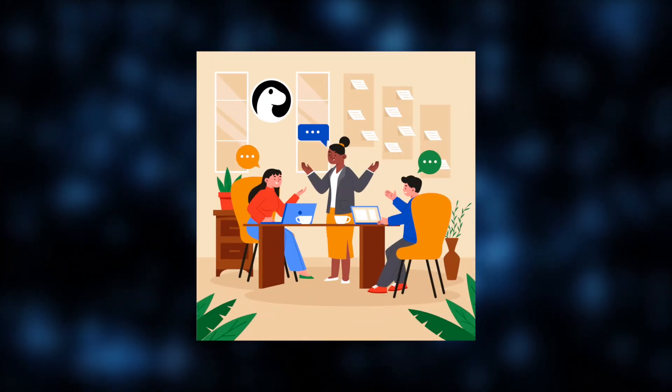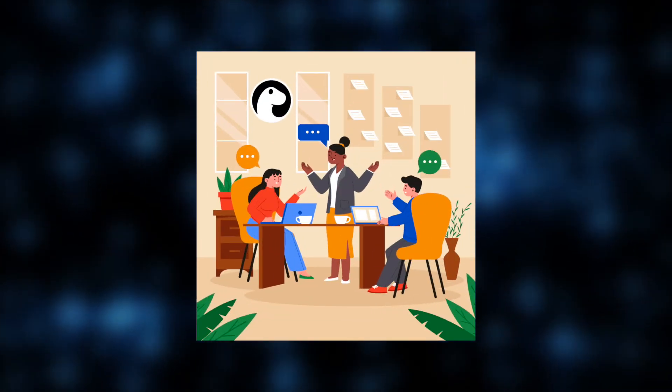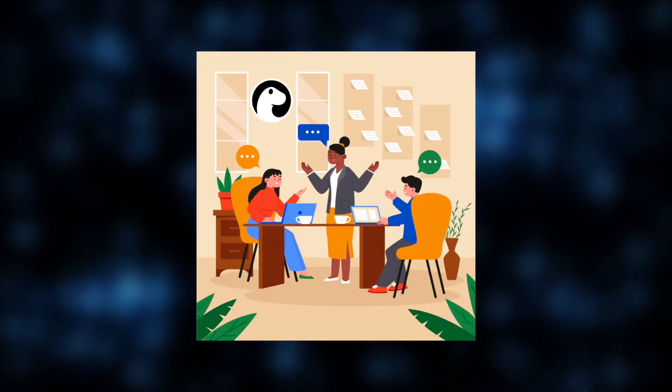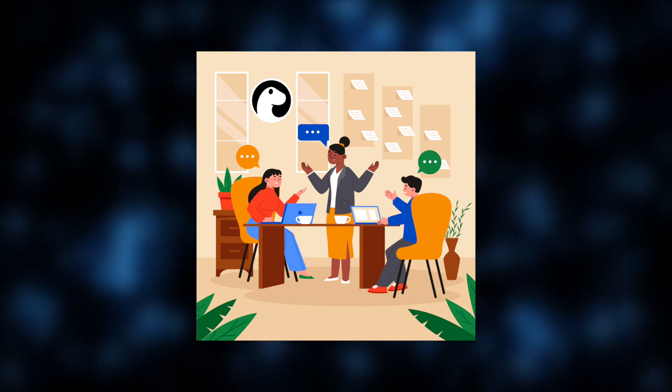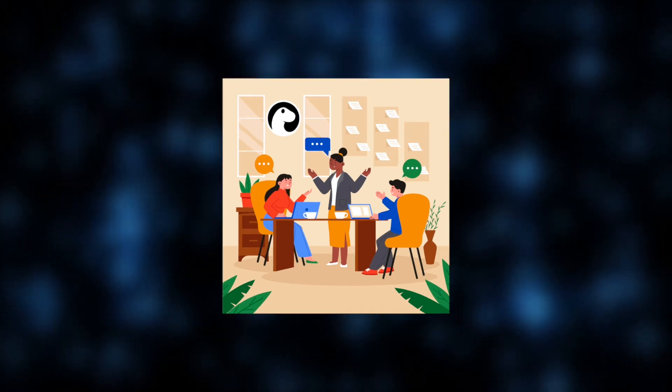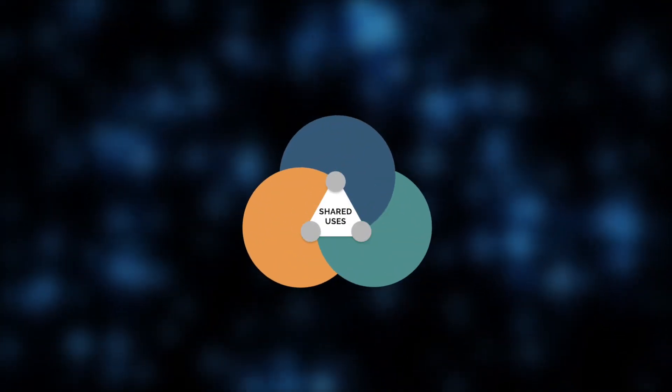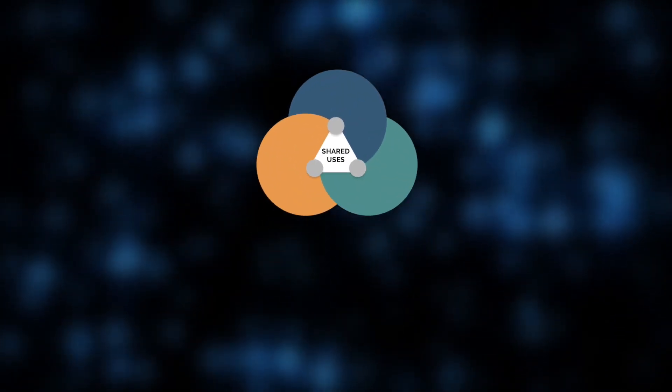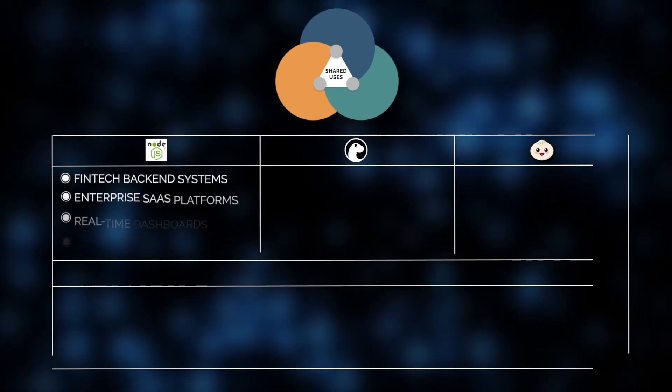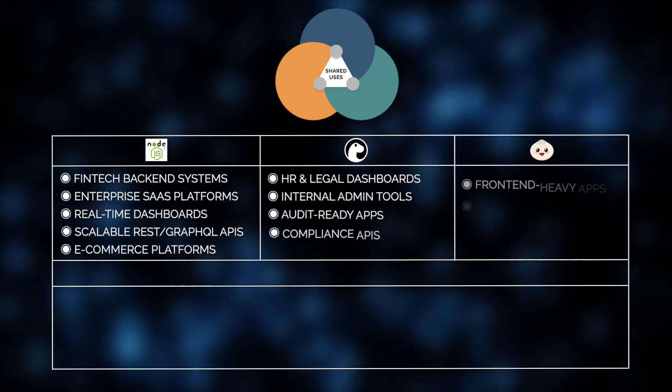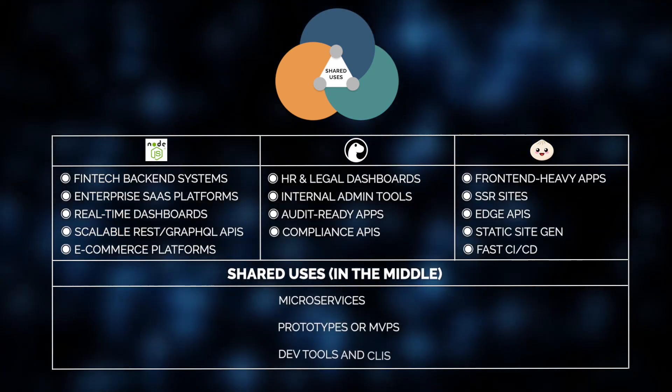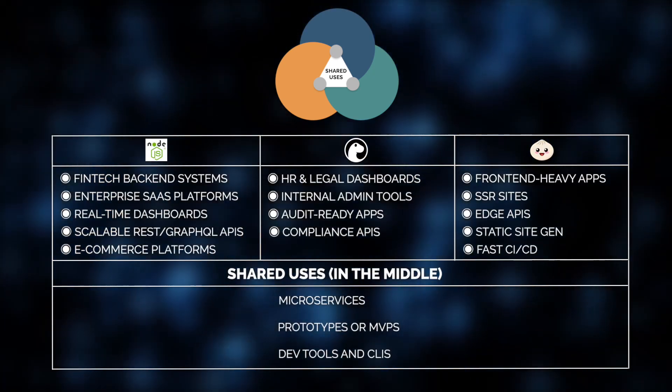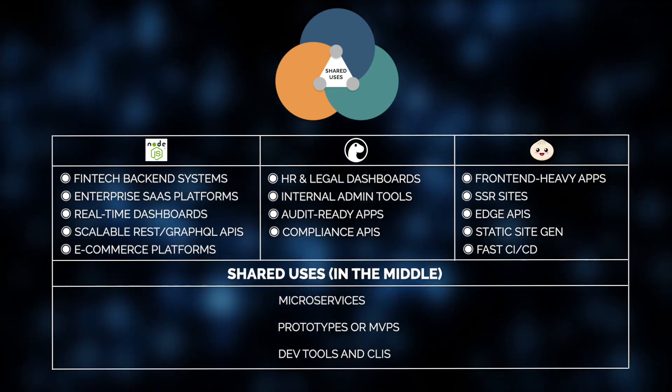Summing up, Deno is not as much about performance speed as it is about maintaining clean, secure, and future-ready code bases. At Jelvix, we suggest Deno when a team is looking to move fast without compromising structure or control, especially in HR or internal admin tools, audit-ready tools, or APIs.